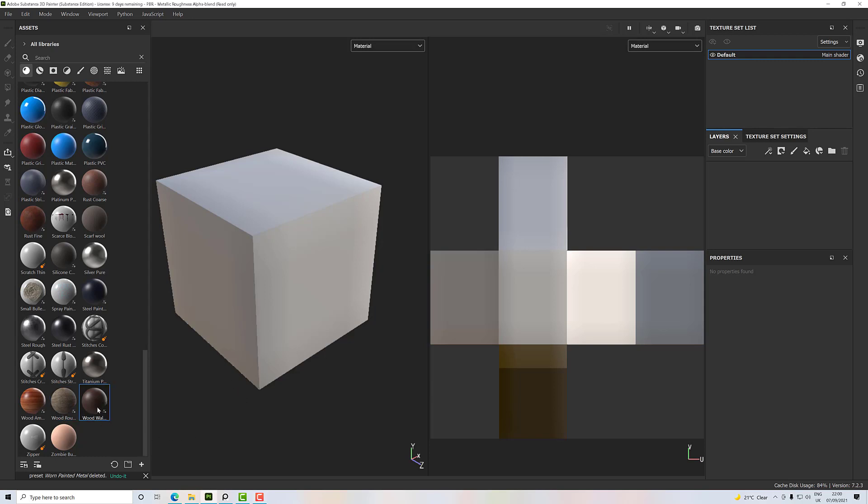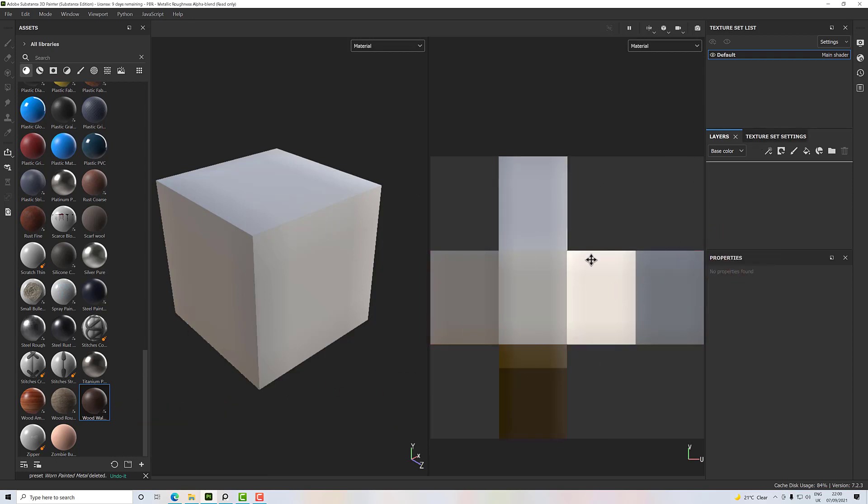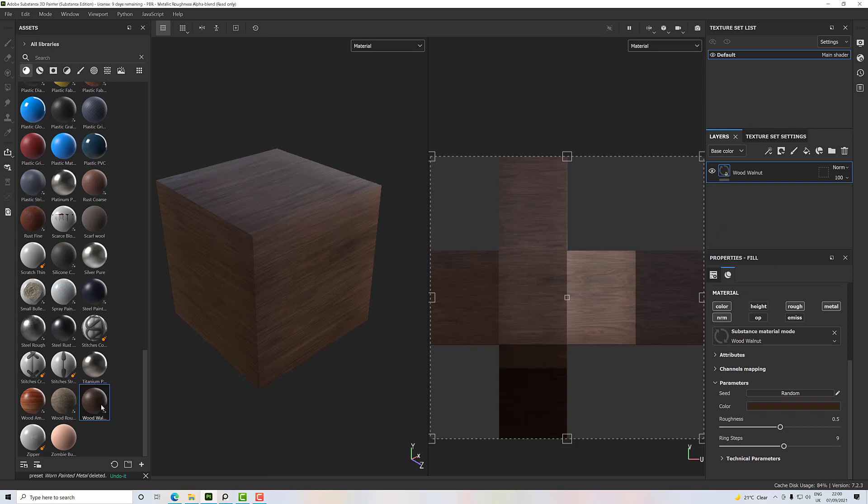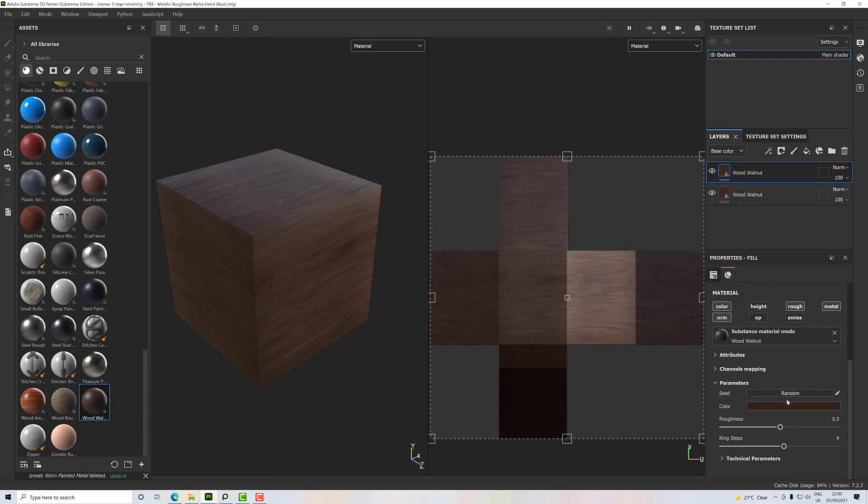a couple of copies of wood here. I've got a cube in here and I've baked my maps out, so let's pop this wood walnut in. I'm going to have two copies of that and I'm